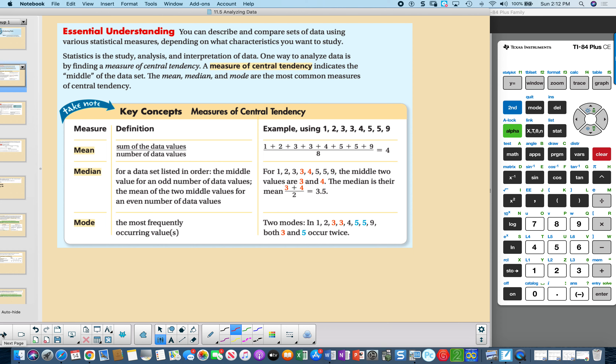The median for a data set in order is the middle value for an odd number, and it's the mean of the two middle values. In this case we had eight values, so we take the two middle values — three and four — average them, and the median is 3.5.